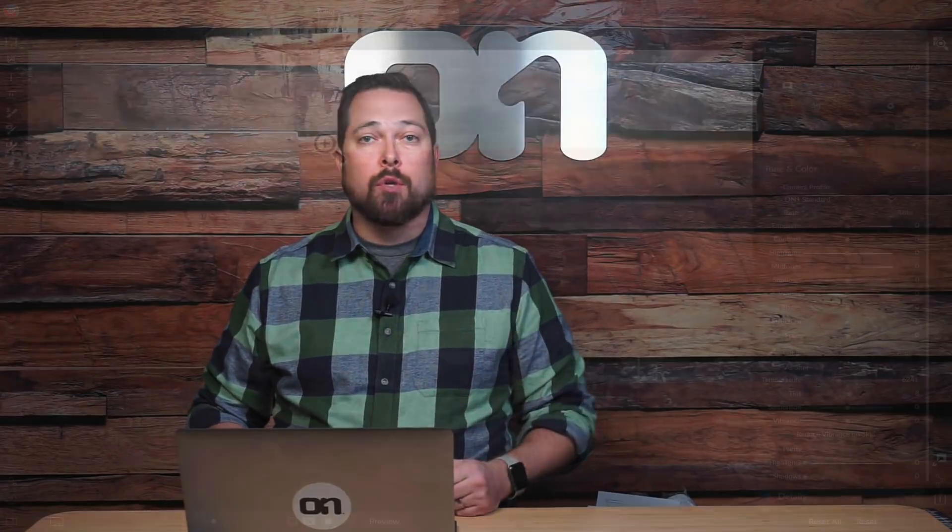It used to be that local adjustments were kind of the last thing in the image processing pipeline, which meant they were limited by the data that sat underneath them. Now in 2019, they actually sit much lower. They have the full raw data to work with, which gives you much greater latitude for things like exposure and highlights and shadow recovery. Let me show you what you can do with them.